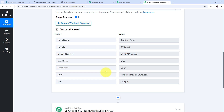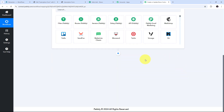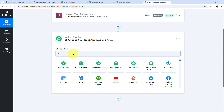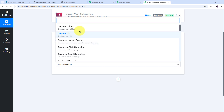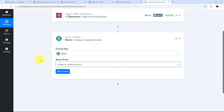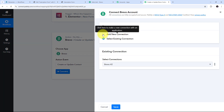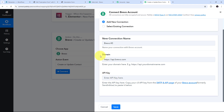Now I want to automatically use all these details to create a new contact in Brevo or update an existing one. If the contact already exists in my Brevo account it will be updated automatically; if it doesn't exist, a new contact will be created. To do this I need to set up my action step. I'll search for Brevo, select it, then open the action event tab and select create or update contact. Now I'll connect Brevo with Pably Connect by clicking Connect and then Add New Connection.